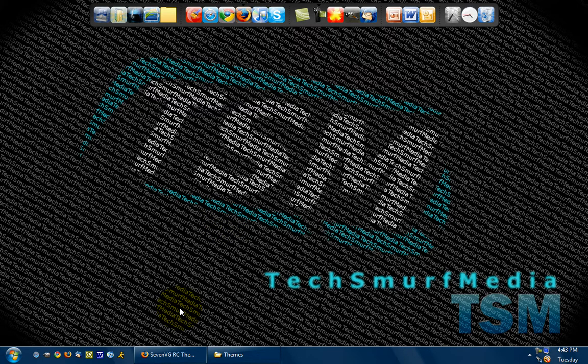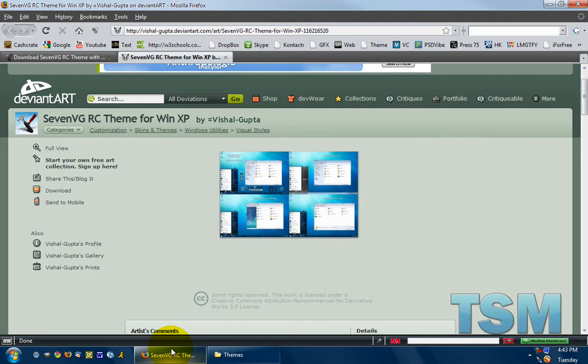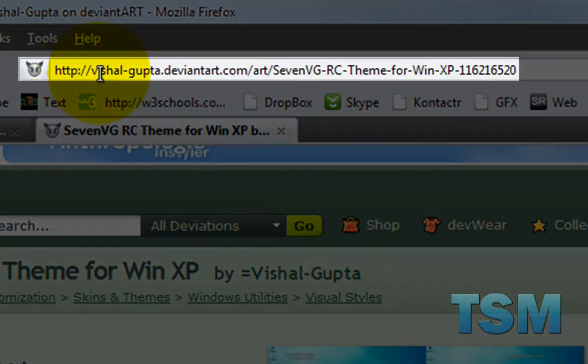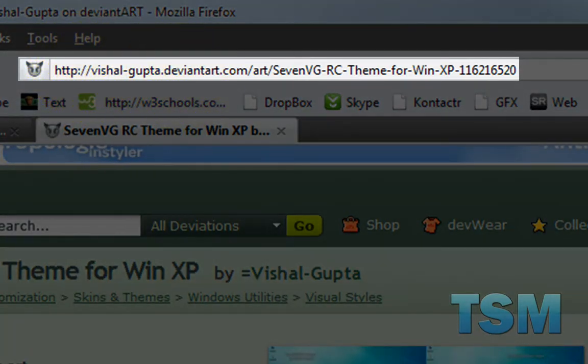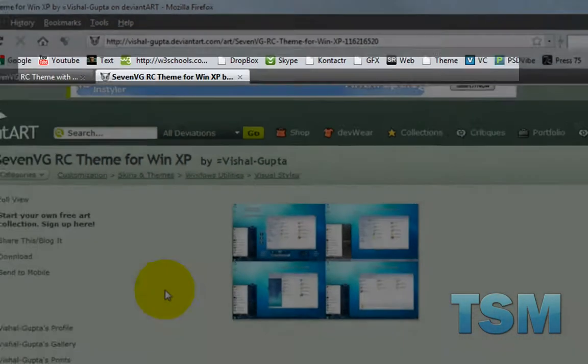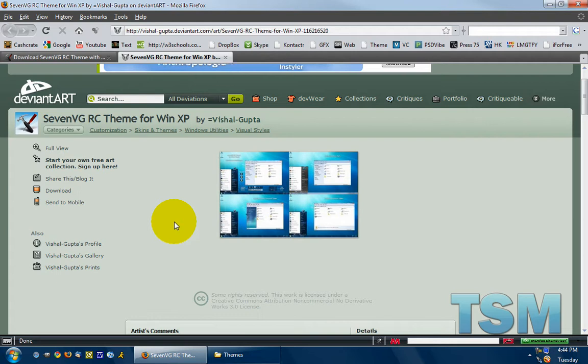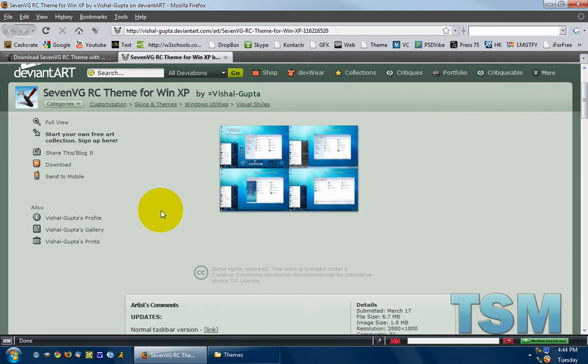Now once you've patched your Windows XP computer and restarted it, all you have to do is go to this website. It's VishalGupta.DeviantArt.com and it's one of his many themes that he's made. He makes a lot of great themes and there's a bunch of different Windows 7 themes out there. So go ahead and check them all out and all the credit goes to this guy for the themes. I'll put the link in the description for the website too.